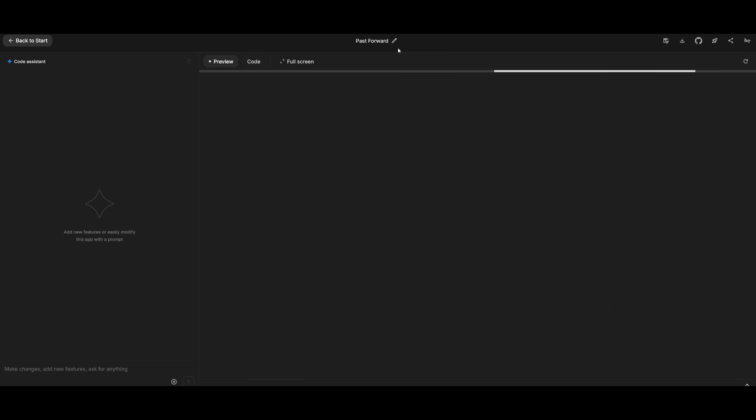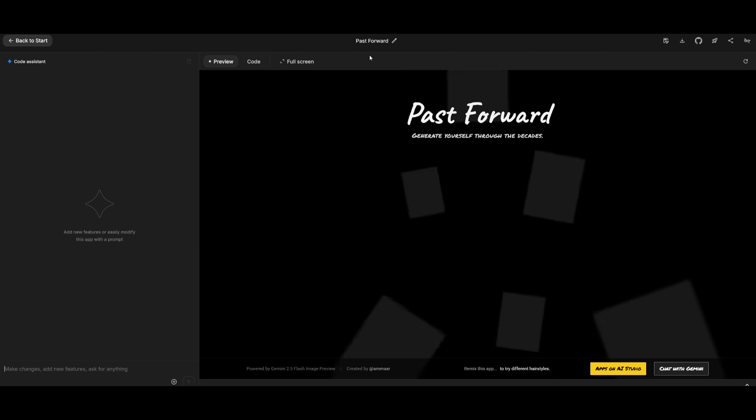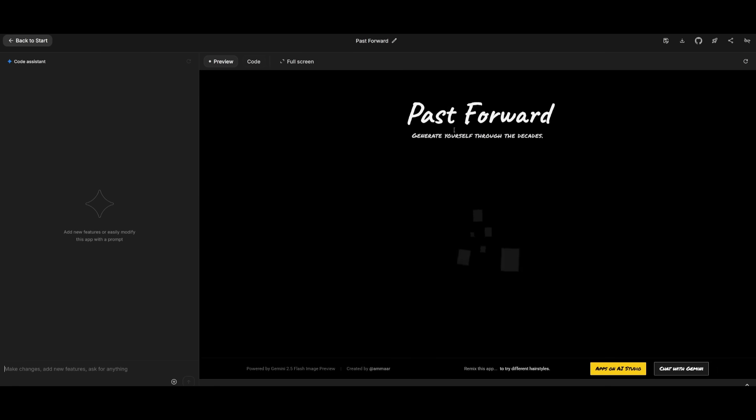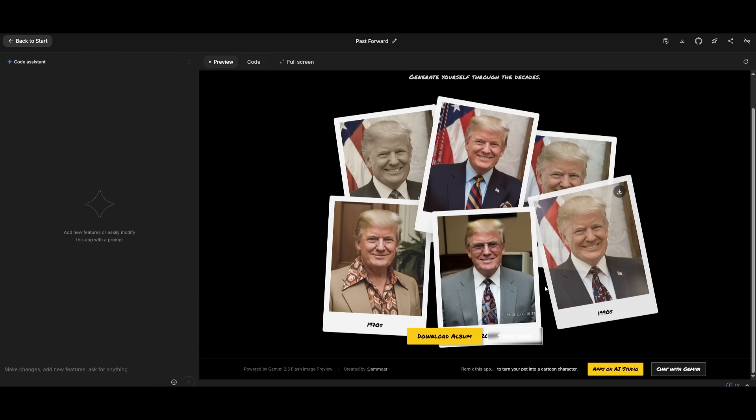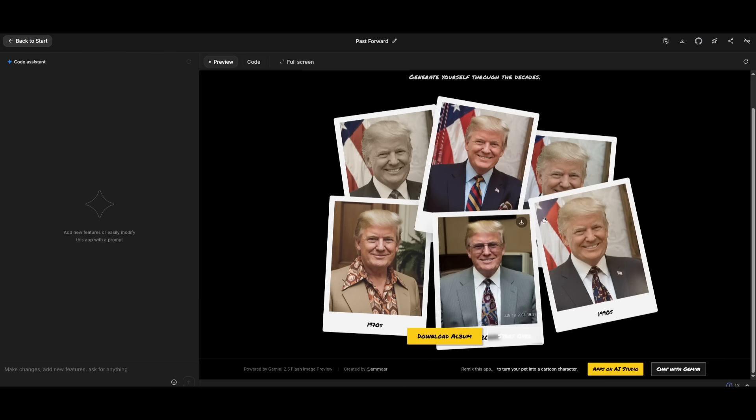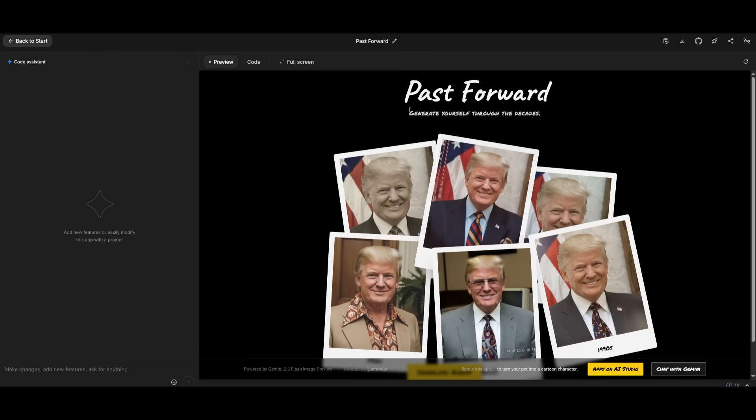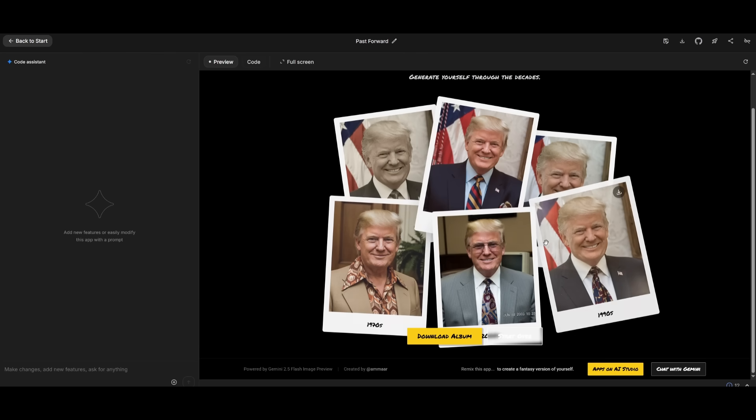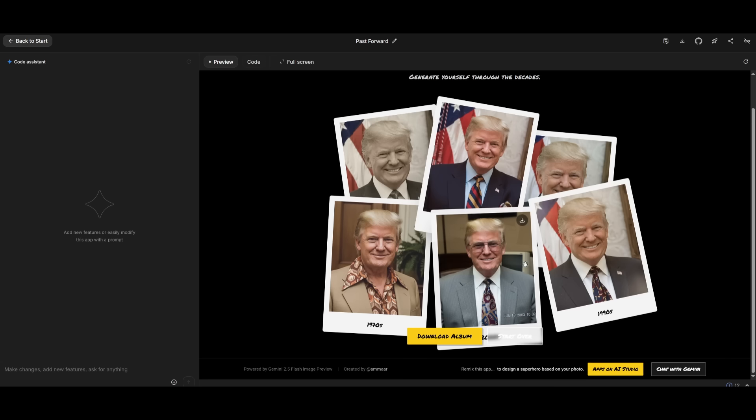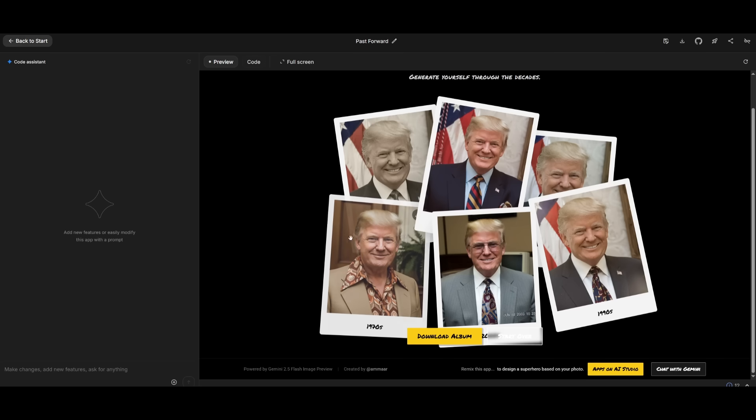But just to take a look at a couple of these different apps that have been built with this builder. Let's take a look at this pass-forward one. This is where you can generate yourself through different decades. This is a pretty funny one. But this is where I provided a picture of Trump and it is being shown in different decades. Different styles and different attributes to that decade.